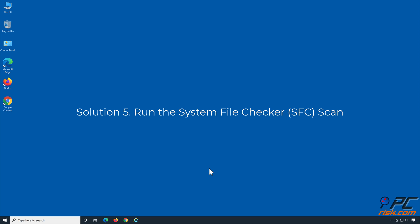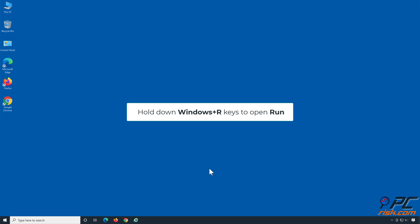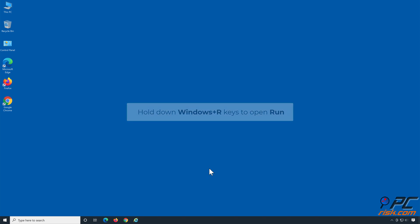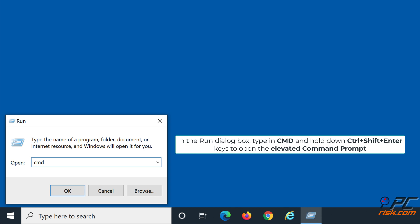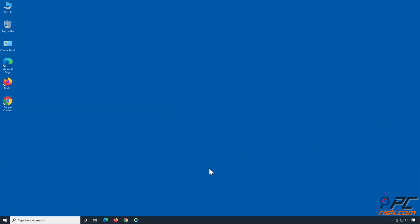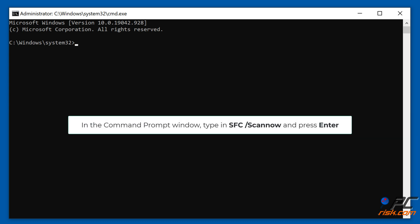Solution 5: Run the System File Checker scan. Hold down the Windows + R keys to open Run. In the Run dialog box, type in CMD and hold down Control + Shift + Enter to open the Elevated Command Prompt. In the Command Prompt window, type in 'SFC /scannow' and press Enter.